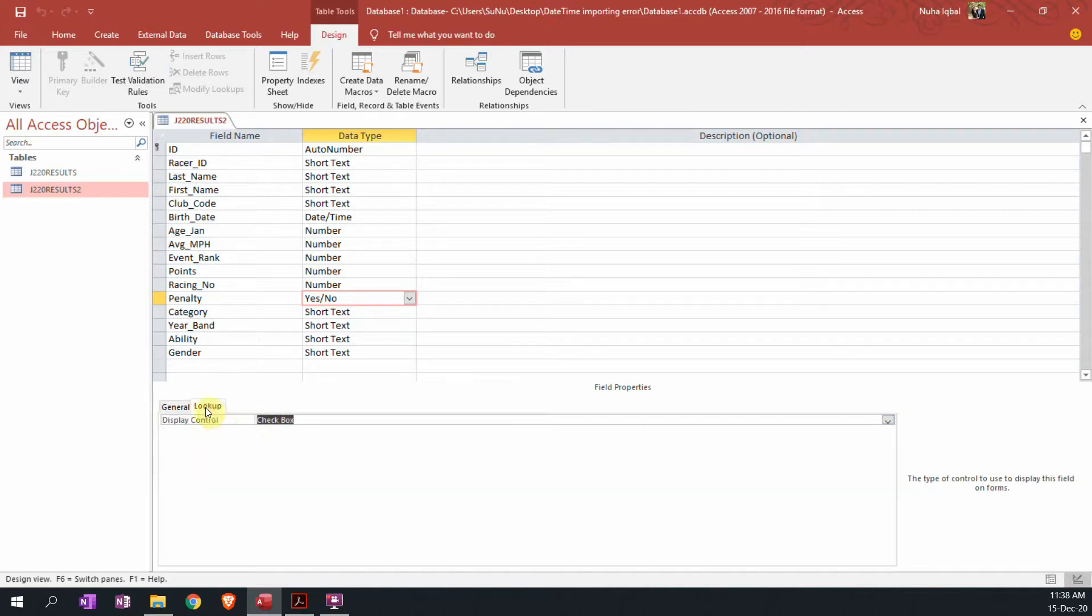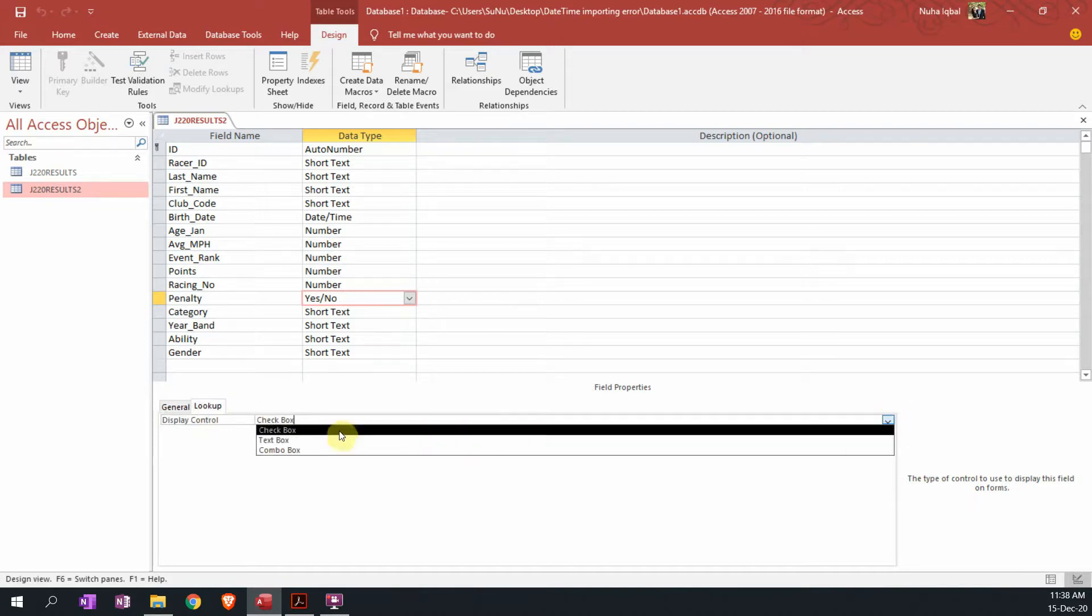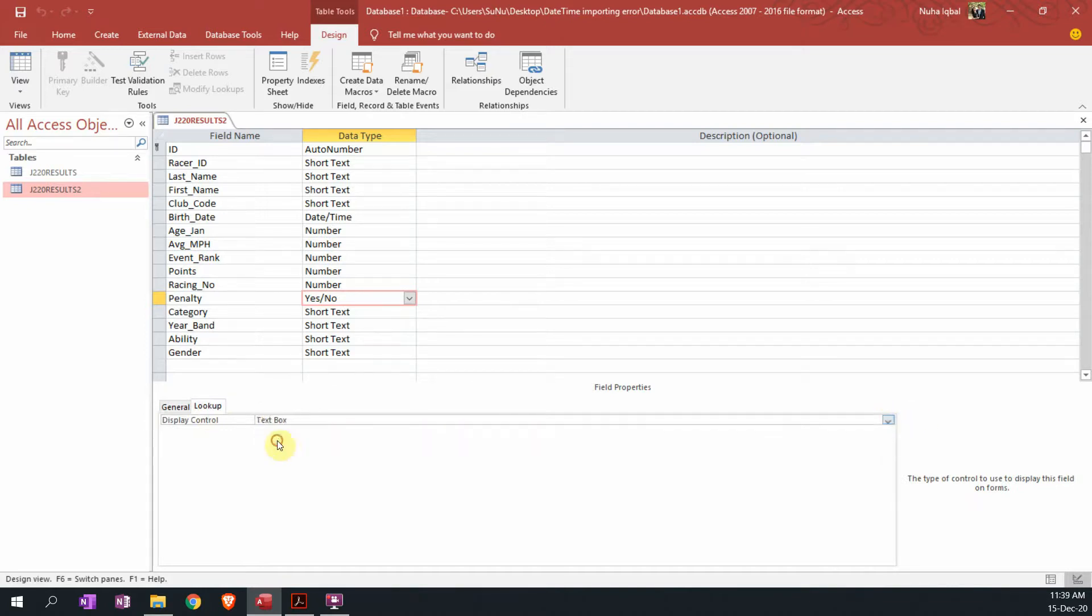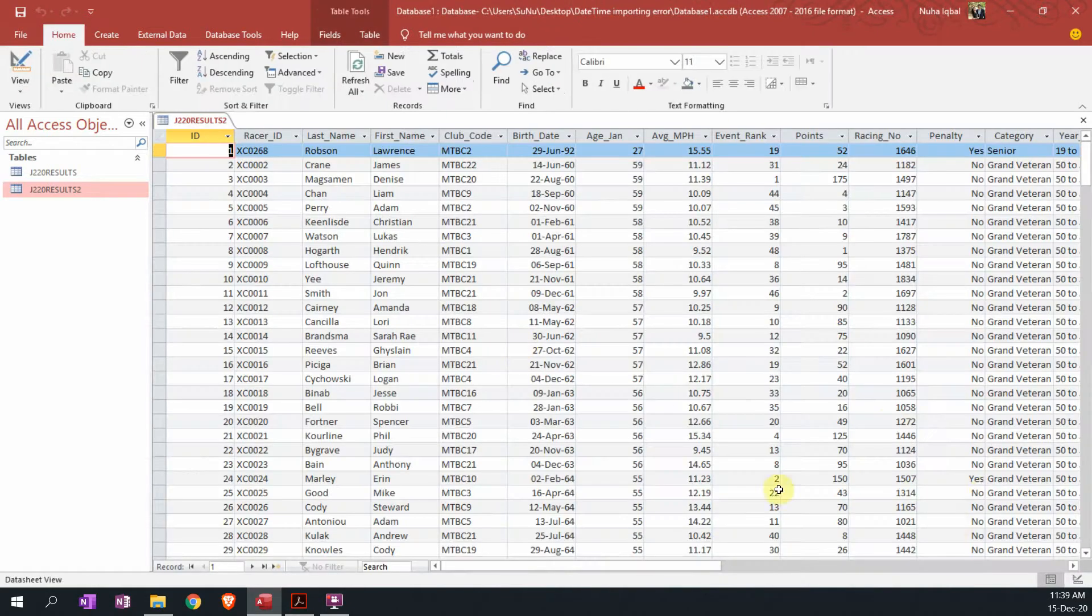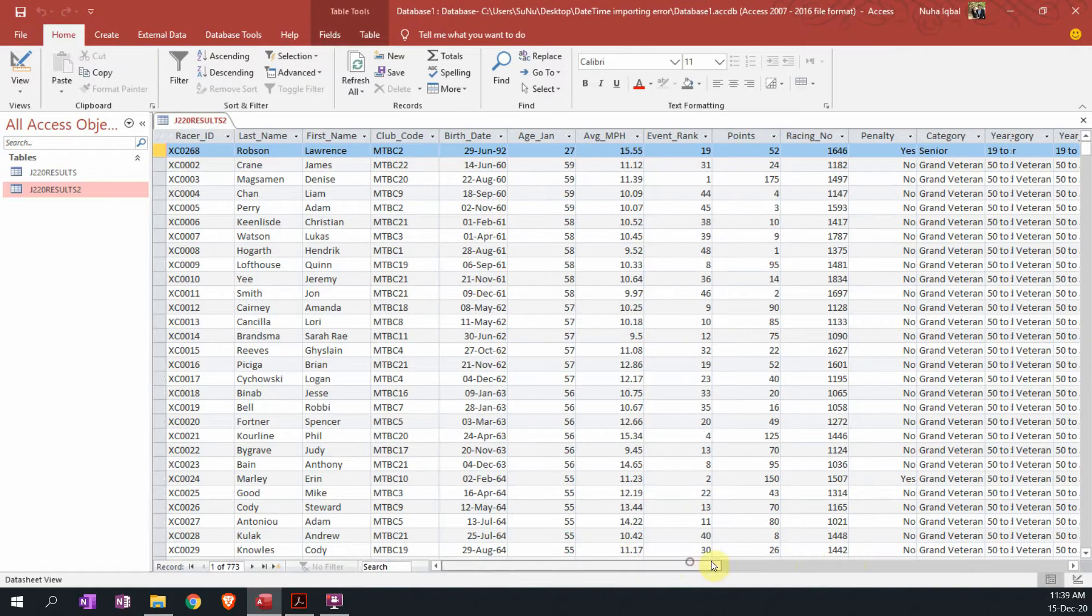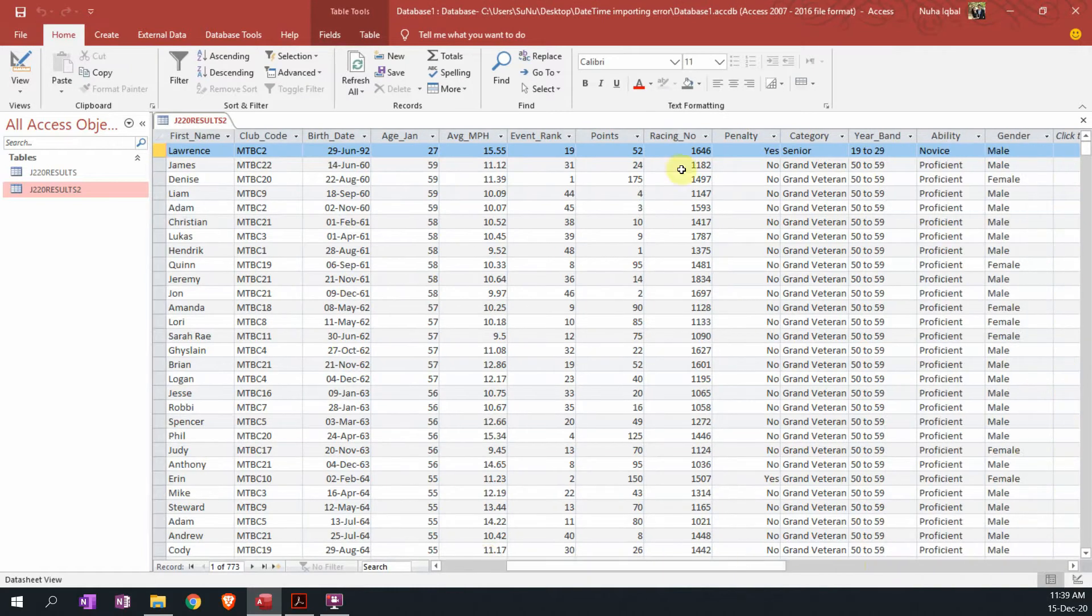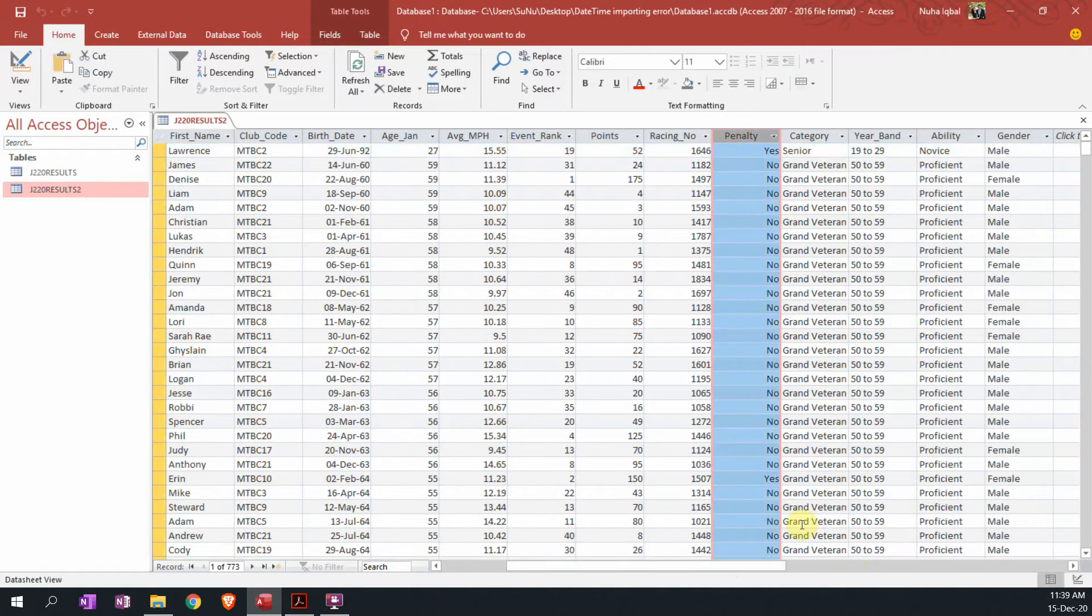So go to lookup and make sure that the value here is text box. We don't want it to be a checkbox, we want it to convert back to text box. Click back to view, save that table, and it is turned into yes and no.